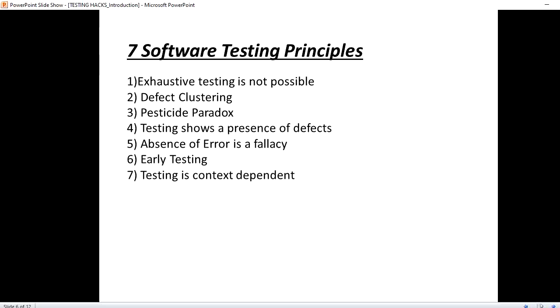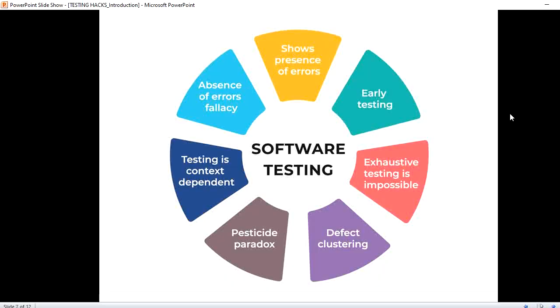We have exhaustive testing is not possible, defect clustering, pesticide paradox, testing shows a presence of defect, absence of error is false and early testing, testing is context dependent. So we go through each of them starting from exhaustive testing is impossible.